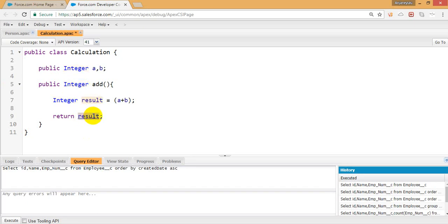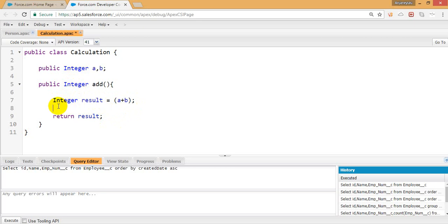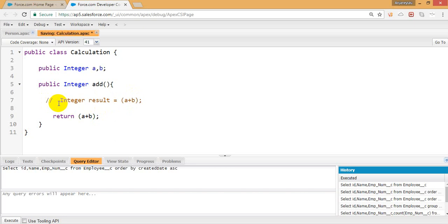The returning value should match the declared return type. Here the return type is integer, so if you try to return a string it will throw an error. I calculated a plus b, stored it in a third variable, and returned it. You can also return directly without storing.